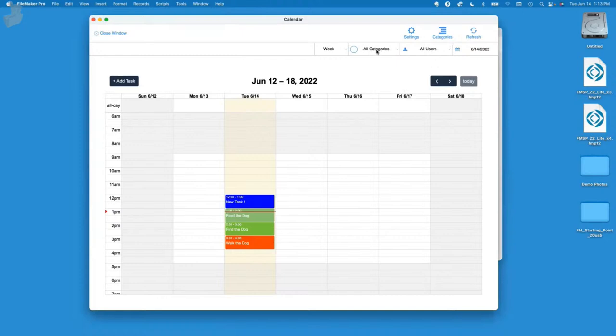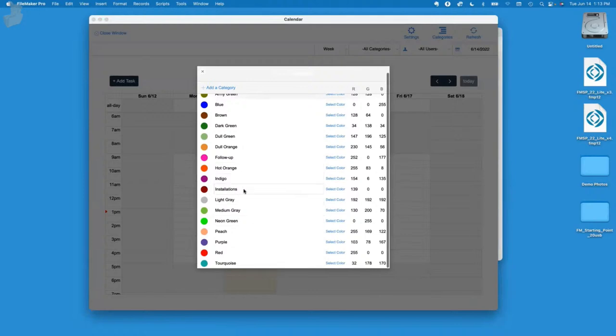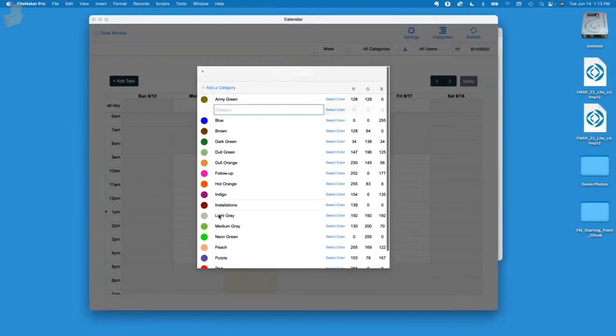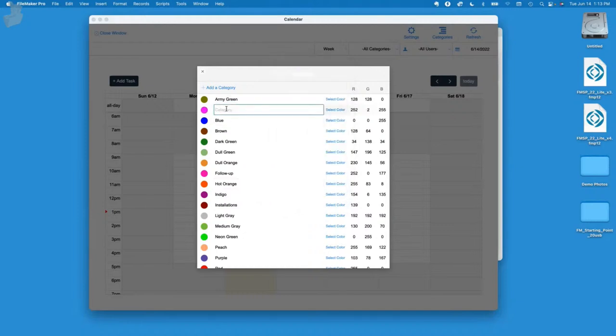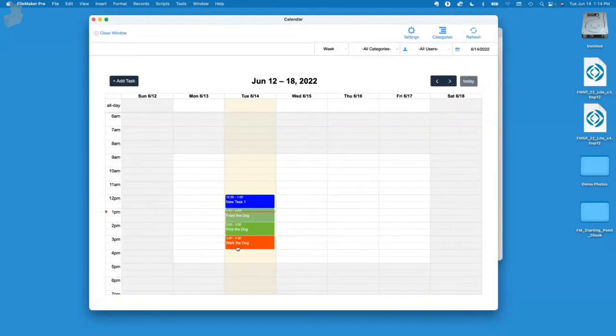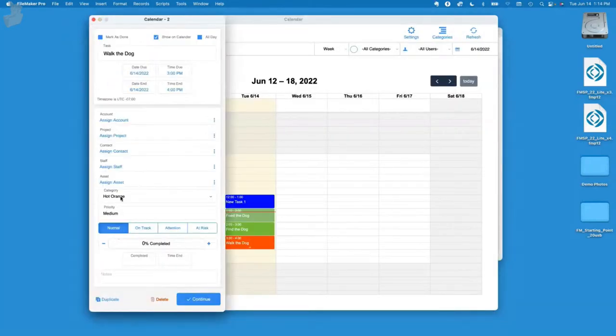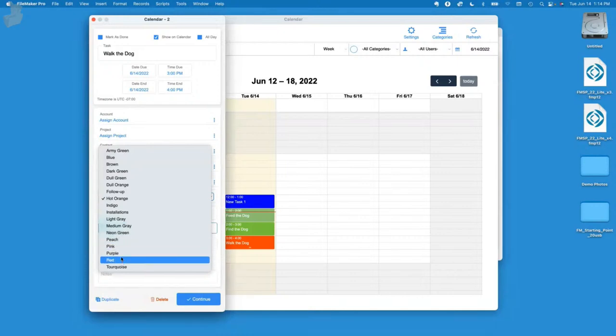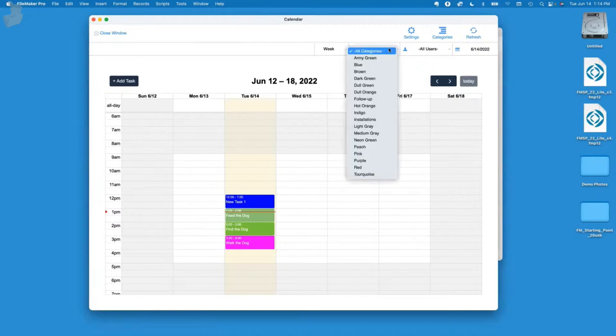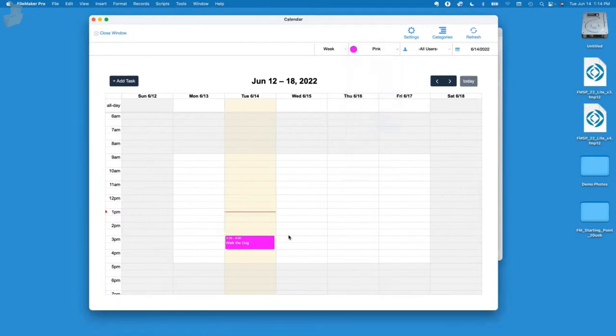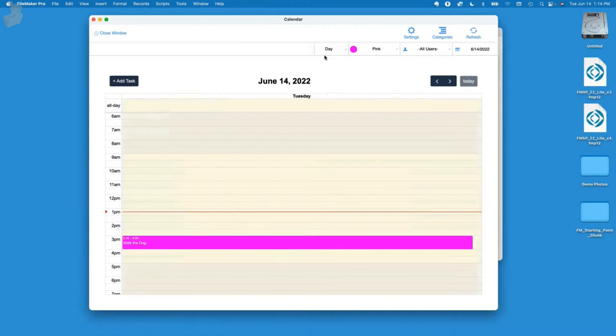We can also move these around. This isn't something in interaction that you normally get in FileMaker. We can click on one and it brings up the pop-up window where we can make adjustments. We also have some filters by category. Let's give this one a color category, we'll give it blue.